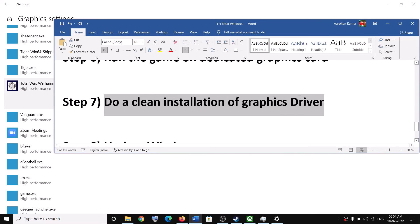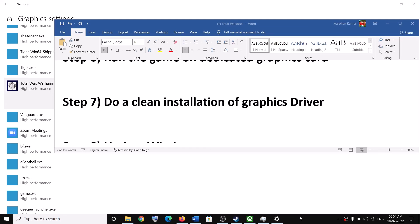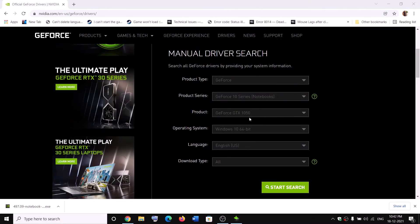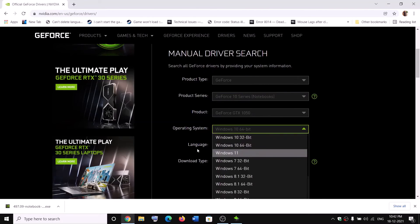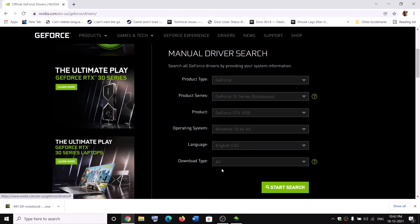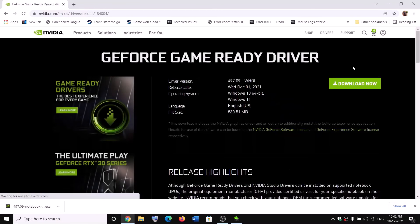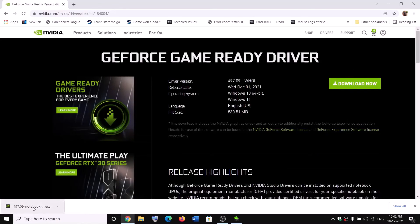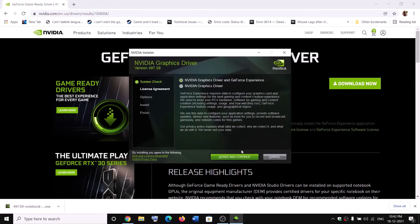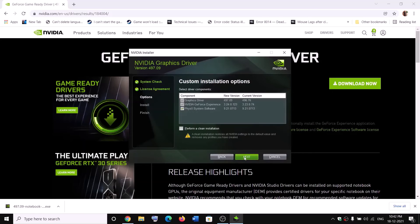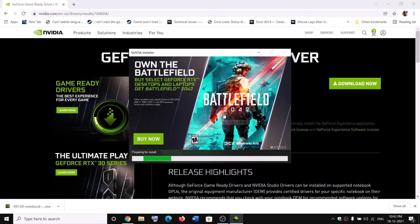The next step is to do a clean installation of your graphics driver. If you have an Nvidia card, go to the Nvidia website; if you have an AMD card, go to AMD's website. On the Nvidia website, select your graphics card from the list, select the right operating system, click Start Search, scroll down to find the latest driver, click Get Download, then Download Now. Once the download is complete, run the exe file, click Agree and Continue, check the Custom option, click Next, check Perform a Clean Installation, click Next, and restart after installation.